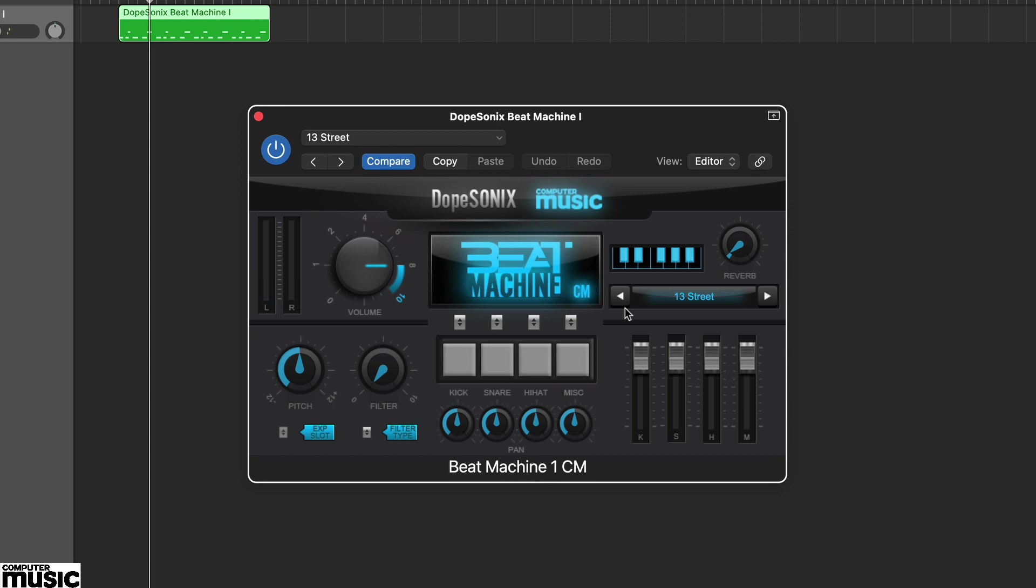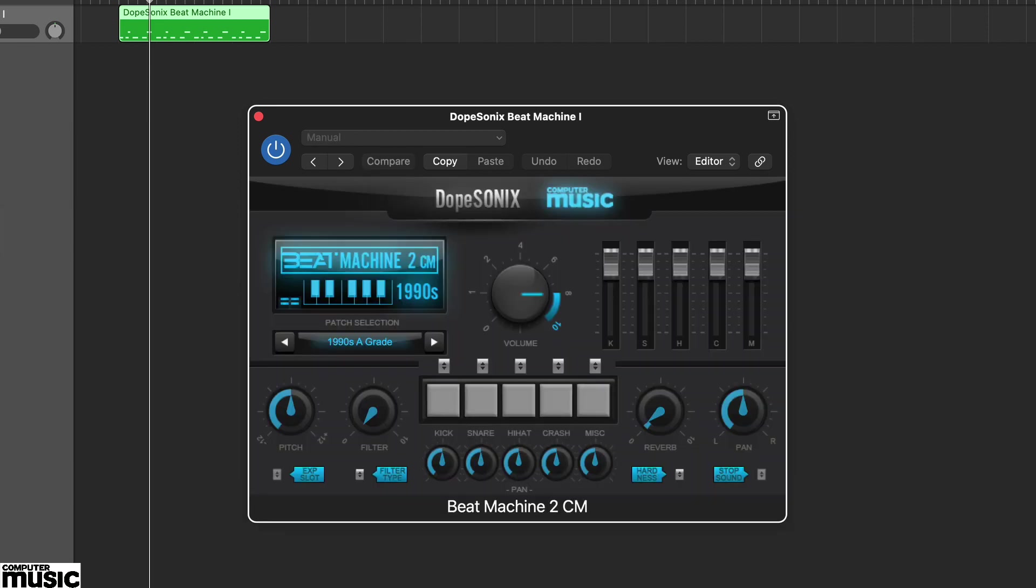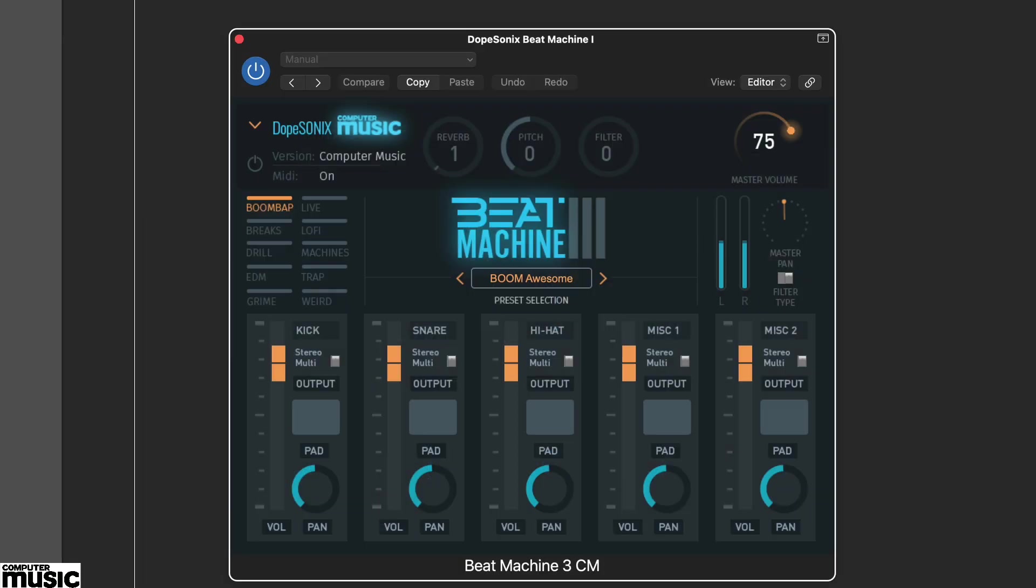All three Beat Machine CMs have very similar features but with slightly different layouts. Each kit includes four sounds, that's Beat Machine 1CM, or five sounds, Beat Machines 2 and 3CM.